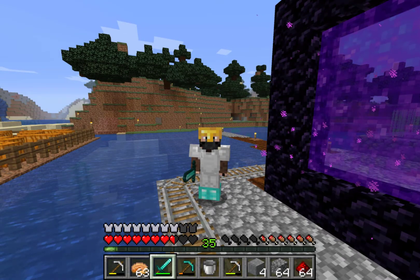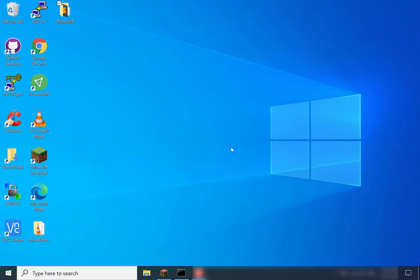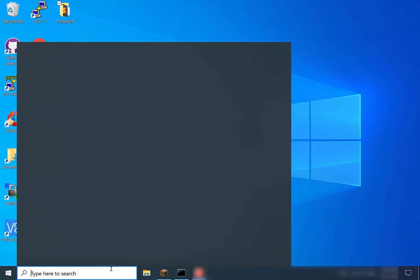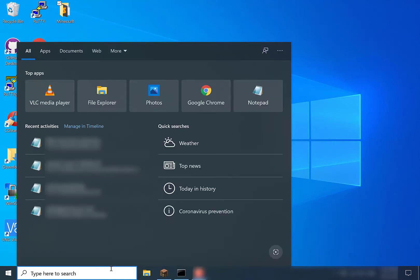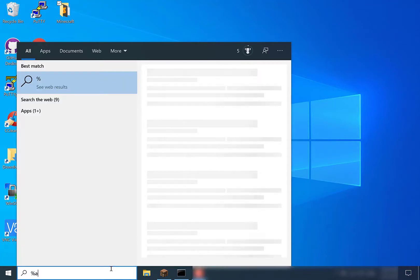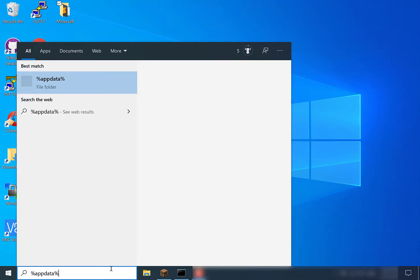So let's just alt-tab out of Minecraft now. Once you're back on your desktop, you simply want to navigate to the search box here at the bottom left, click on it, and then search the following text: percent app data percent.